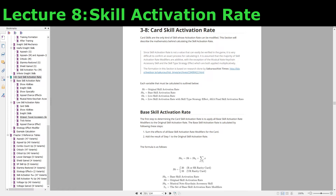The next variable is the base skill activation rate, and this is the result of adding the original skill activation rate to all of the base skill activation rate modifiers that might be present. Variable number three is the live skill activation rate, and just like the base skill activation rate, this is the sum of all live skill activation rate modifiers. You might be wondering what the difference is between a base modifier and a live modifier — this is a concept you'll have to understand for a lot of the mathematics going forward.